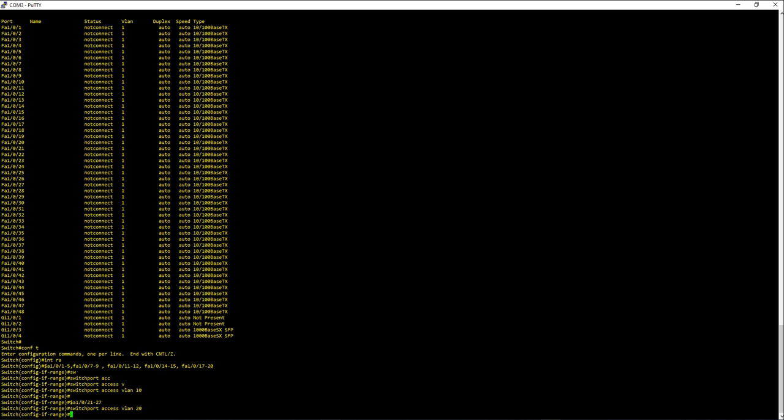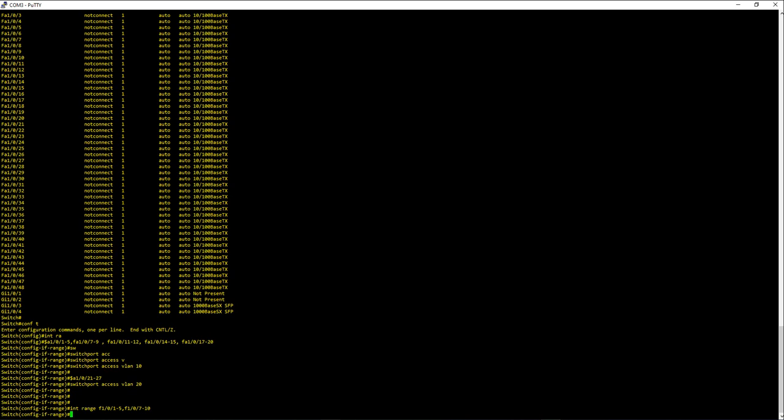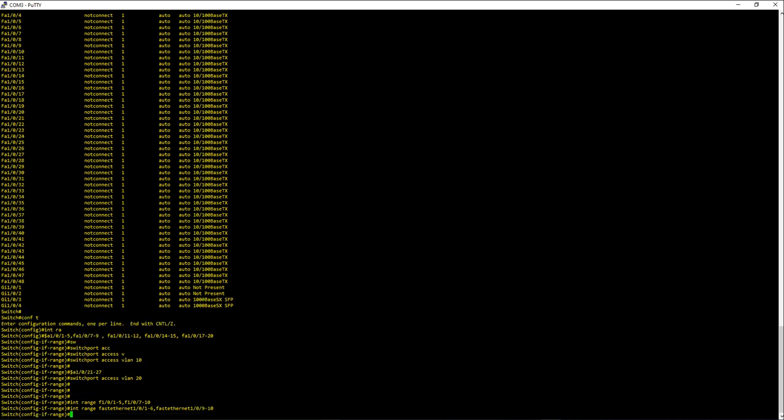So now we answered his question. Let's look at some more tips and tricks you can use with the range command. So in range instead of fa you can use just f 1/0/1 to 5, f 1/0/7 to 10, it will still work. Also you can use the full description of the port: fast ethernet 1/0/1 to 6, fast ethernet 1/0/9 to 10. This will also work. To do it faster you're always going to prefer the shortest version, that is f.